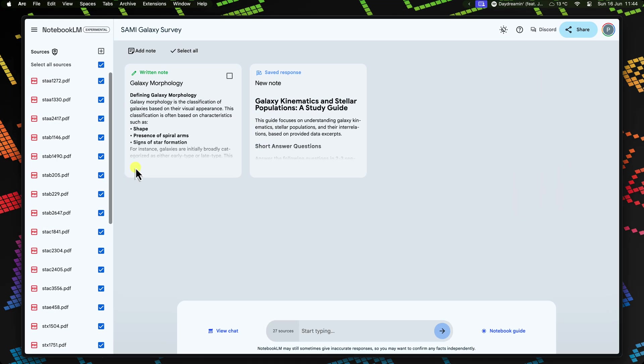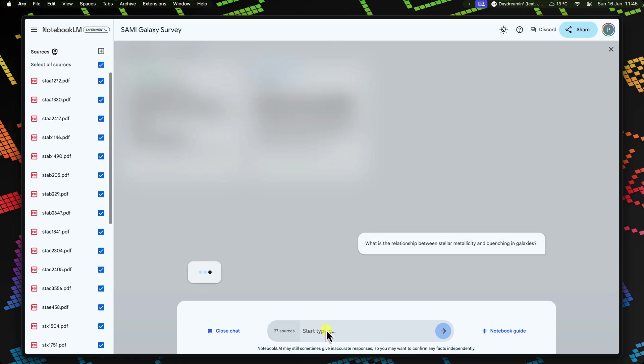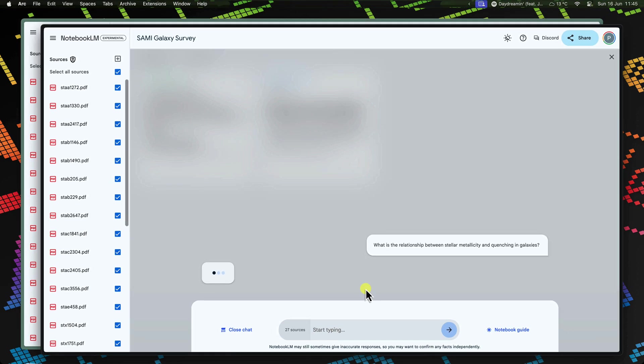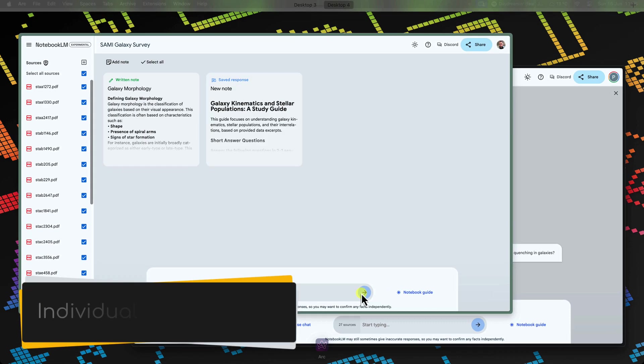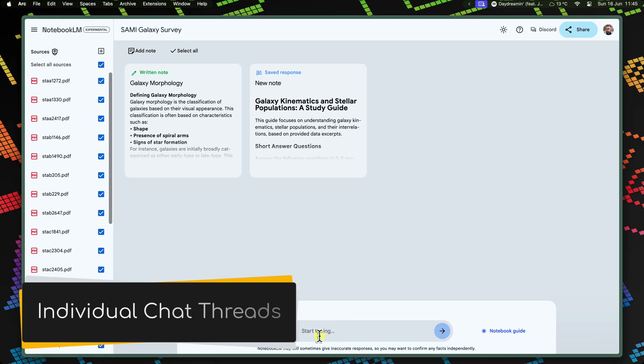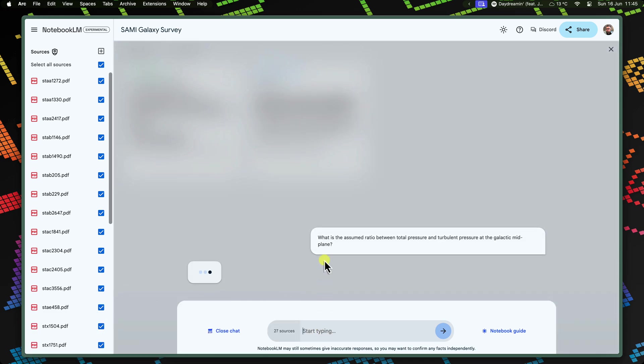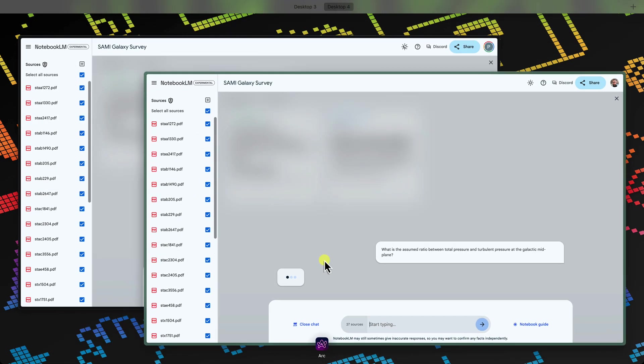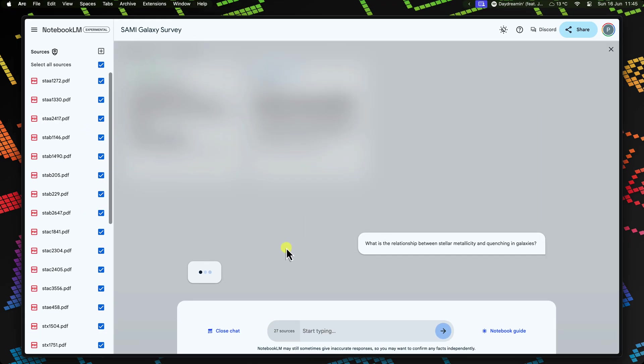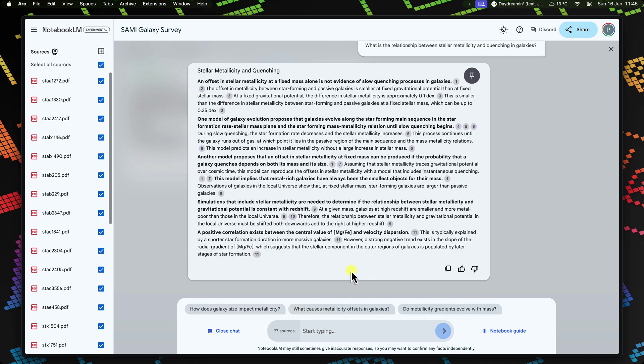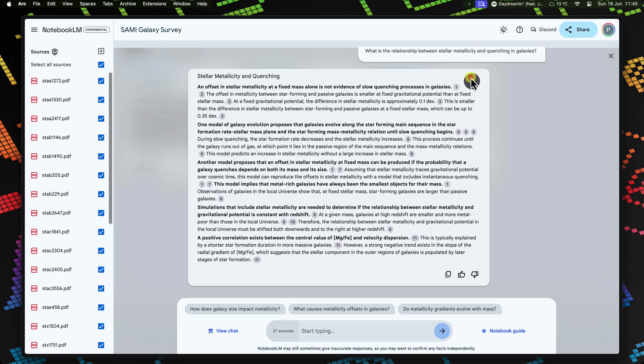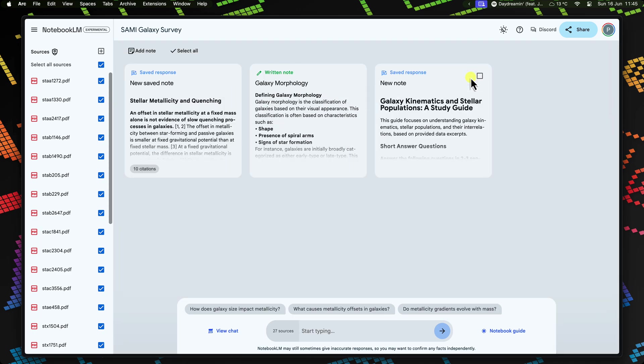Also, imagine a teammate is investigating the chemical composition of galaxies whilst you're working on a separate aspect of the project. Each user has their own chat threads that can be used simultaneously. They can pose questions to Notebook LM, summarise key findings and save those responses directly to the notebook, even at the same time as you are asking questions for your very own topic area.